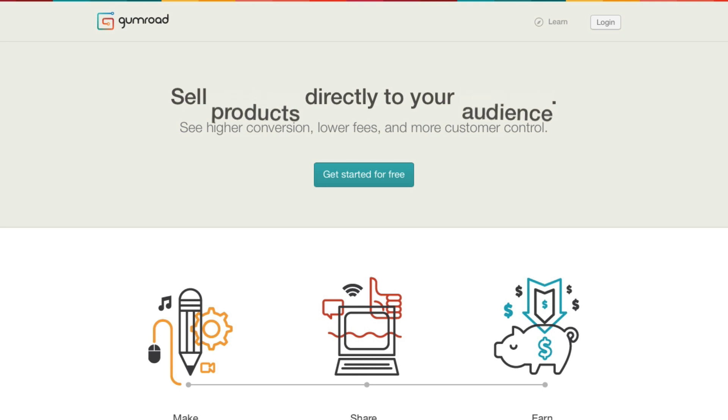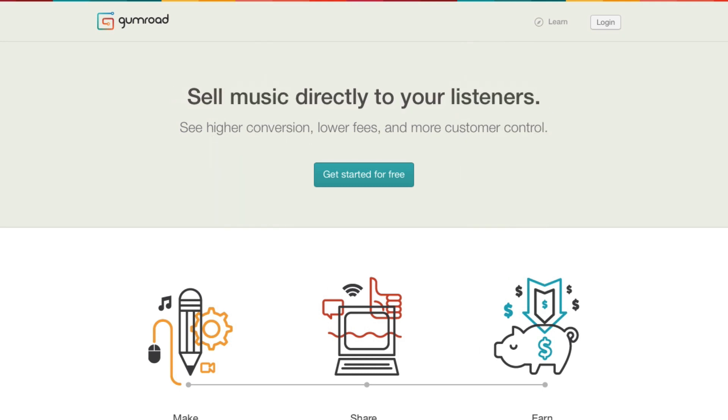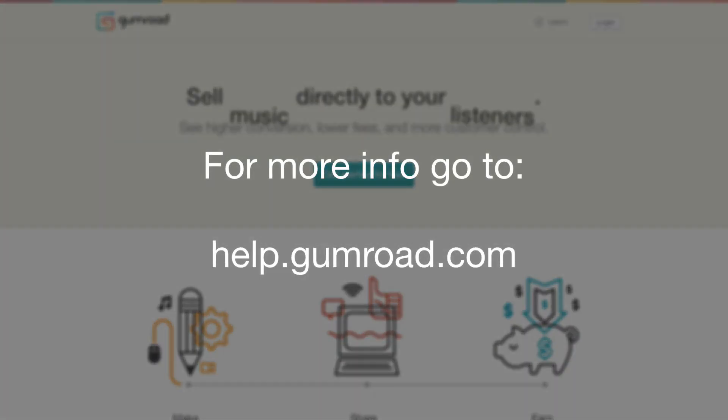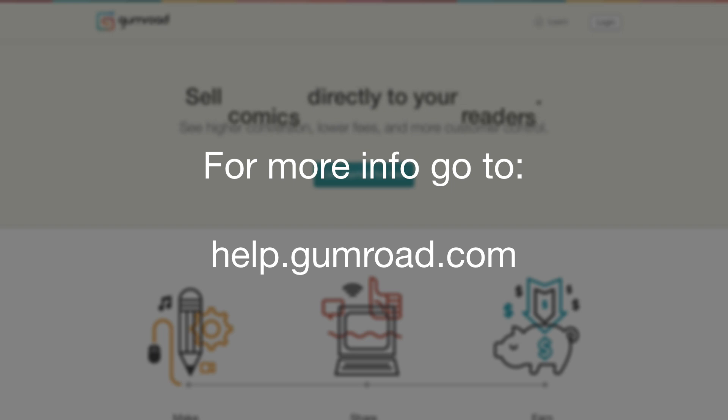That's all it takes to get a basic product set up on Gumroad. For more on how to use our other powerful features, check out help.gumroad.com.